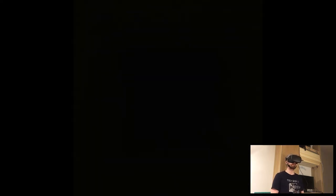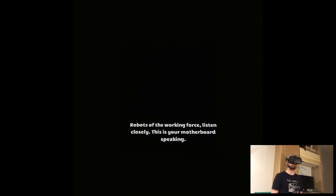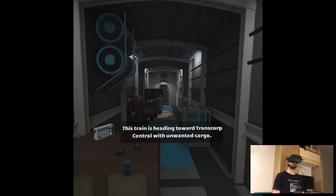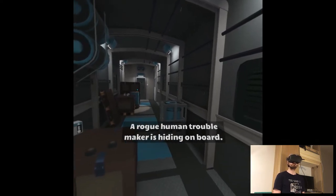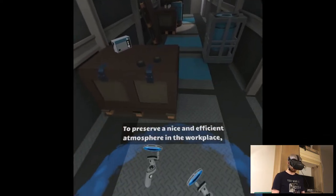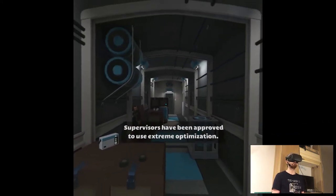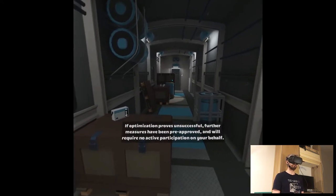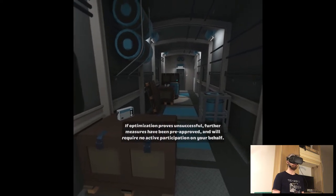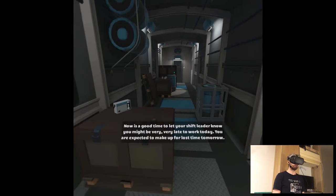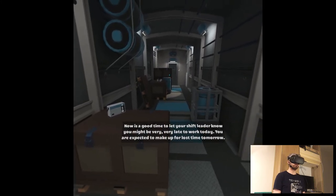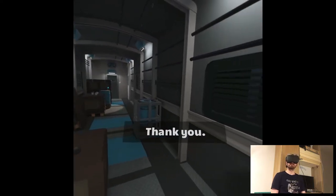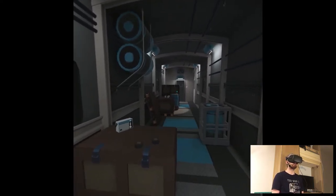I'm not even sure what am I getting into. I just had some off time today to play something and apparently there was a new release. So, listen closely. This is your motherboard speaking. This train is heading toward Transcorp Central with unwanted cargo. A rogue human troublemaker is hiding on board.